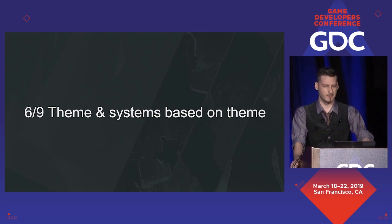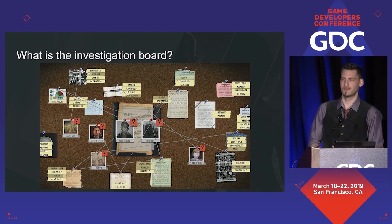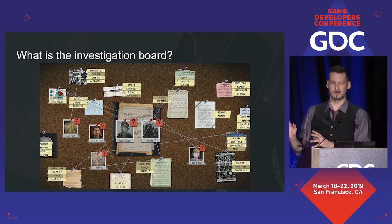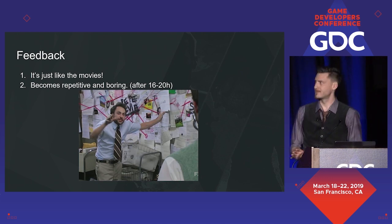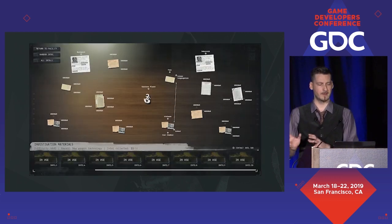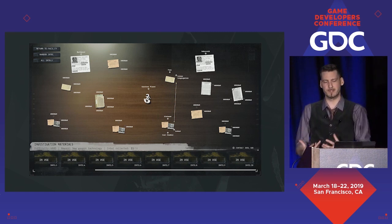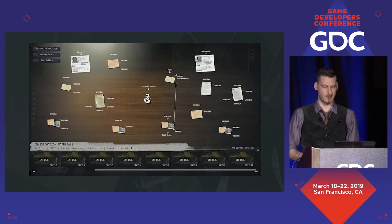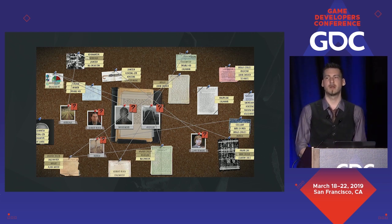Systems based on theme. In Phantom Doctrine, we have this super cool feature called Investigation Support, which I'm super proud of. You collect bits of information, files, photos, and you make connections to figure out key information — like who's the bad guy. The feedback was really good: this is just like the movies. We put a lot of effort to turn this prototype into something good, but it still felt wrong. It was papers out of scale laid out on a desk, connected with abstract lines — not looking very convincing. Then we turned it into something much better that delivers the right fantasy with the right details.